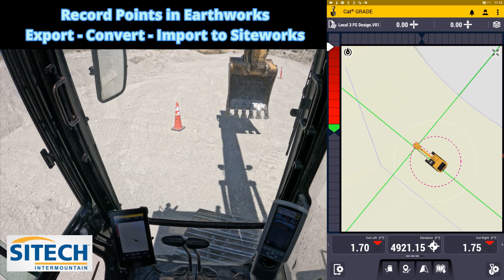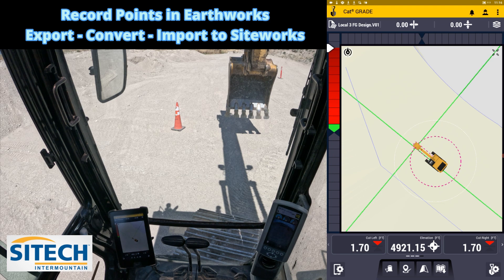Earthworks meaning grader, dozer, skid steer, excavator — anything that has the ability to record points. We're going to record them in the machine, export them out, and put them in a data collector. There's a current problem where if your job site is in US survey feet, the machine exports a file in meters, so it's not directly convertible to the data collector. In other videos I'll show how to handle that, but this one I'm going to show you how to use Business Center.